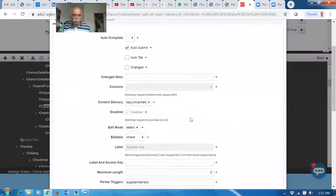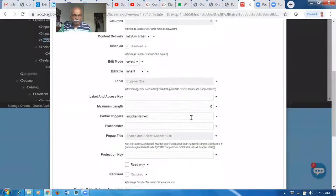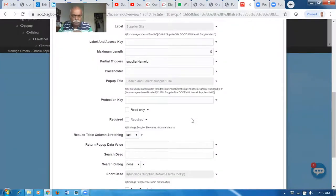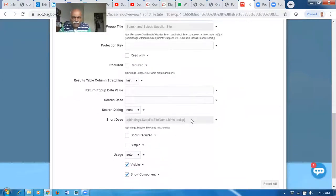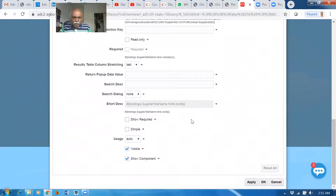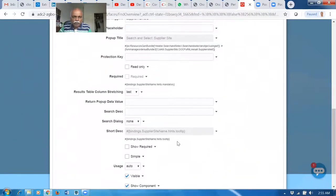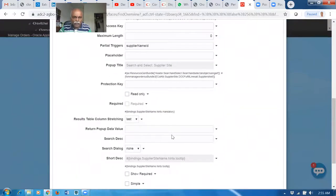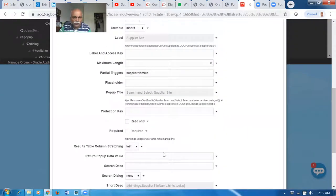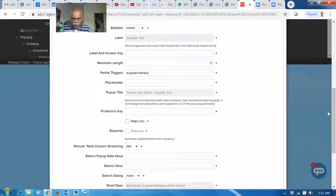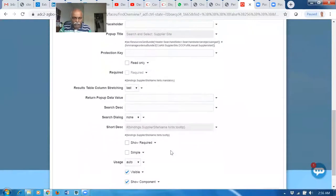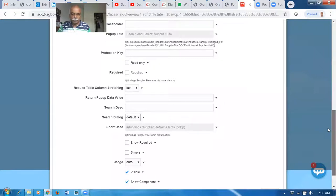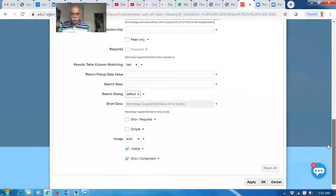If you go down and see, there are plenty of properties there. The Show Dialog will be there. The short description, the required. I'm going to mistake. There's a Search Dialog. In the Search Dialog it is None here. Make it as a Default. The Search Dialog I'm making it as a Default. Click on Apply and then click on OK.